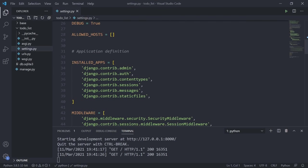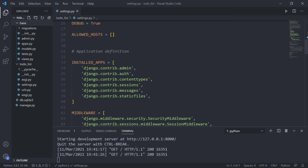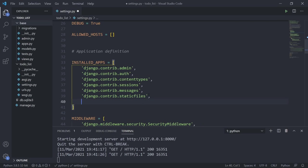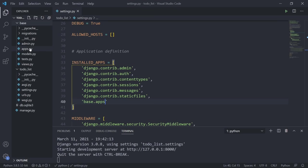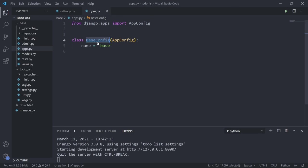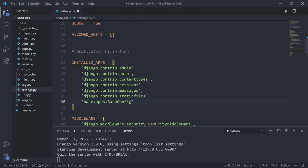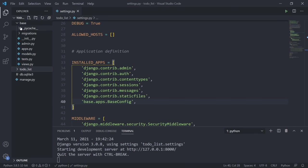Before we do that, we need to first connect our project to our application because the two don't know about each other. I need to connect settings.py to base — that's my app name — pointing to the folder's apps. So if I go into base, we see apps, and I want to point it to its config setting. We're going to point to base.apps.BaseConfig. This just lets Django know about my app — now the two are connected.